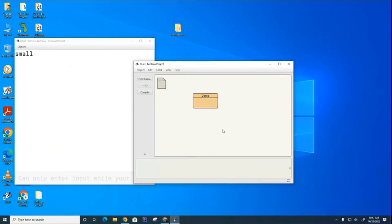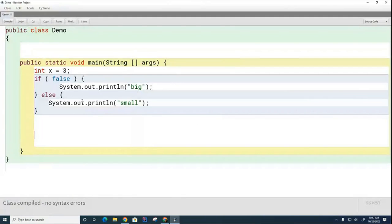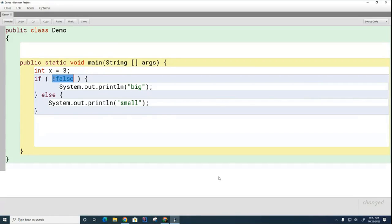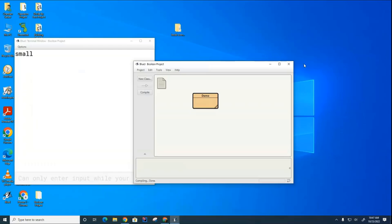Now I'm saying 'if not false.' This part I have highlighted — is that true or false? Because if it's true this part is going to print, and if it's false this part will print. It's true because it says 'not false,' and 'not false' evaluates to true. So 'big' is going to print.